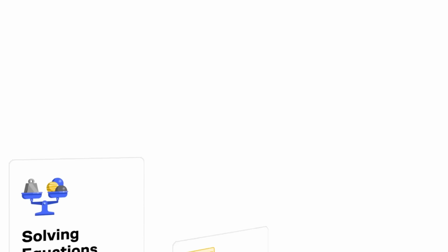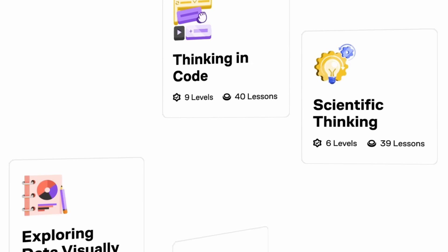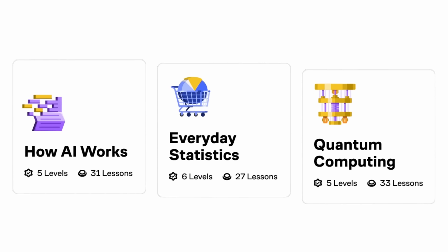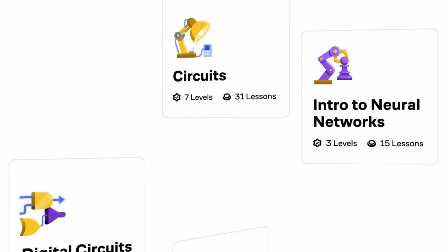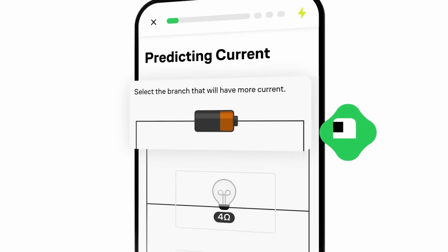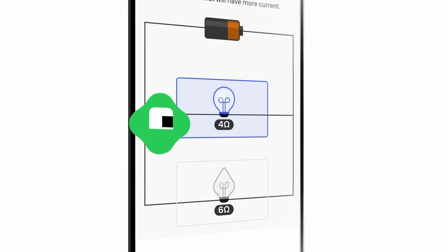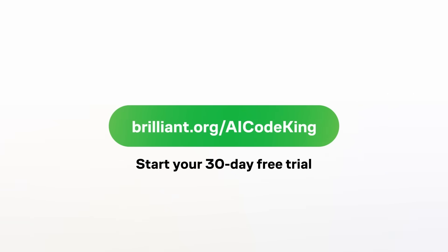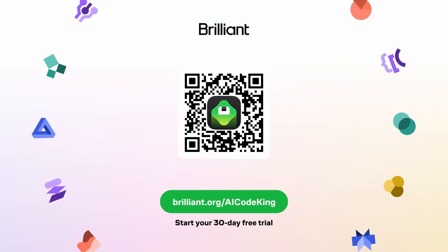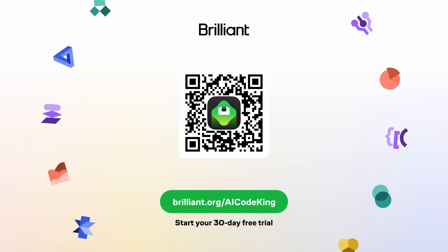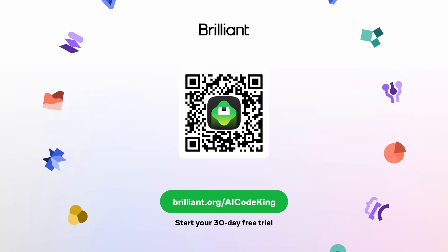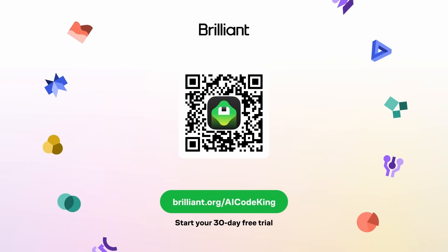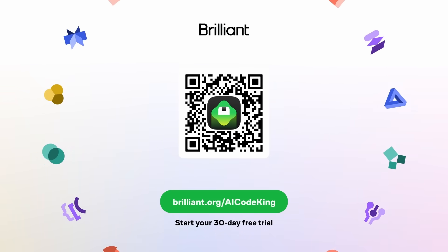Recently, they expanded their content library massively, from algebra, calculus, and computer science, to AI, quantum topics, and beyond, there's something to challenge everyone. Each course and problem is crafted by experts from MIT, Stanford, Harvard, Caltech, and Google. So you know you're learning from the best. To try Brilliant for free, scan the QR code on screen or click the link in the description, and my viewers get 20% off an annual premium subscription, giving you unlimited daily access to all of Brilliant's interactive courses. Start solving problems that once felt impossible.